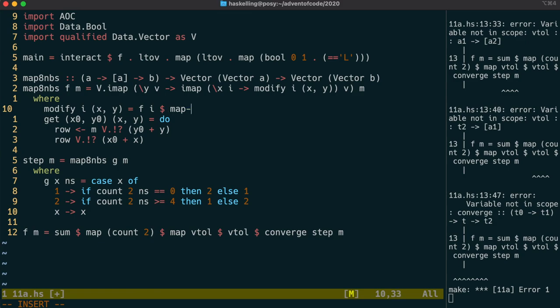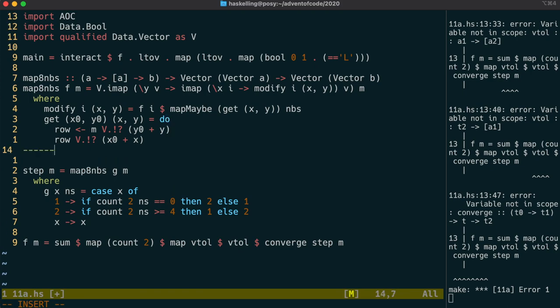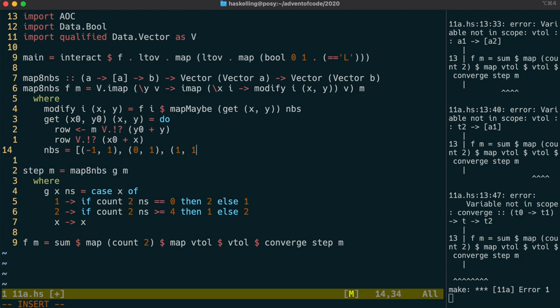So get is able to return us a maybe value at each offset from the original value. So we can map get over its neighbours, but because it's a maybe value, we can use map maybe, which we learnt about earlier. The neighbours will just be the coordinates of the neighbours relative to the original point.